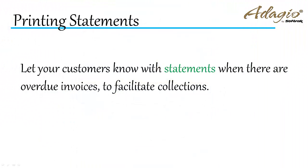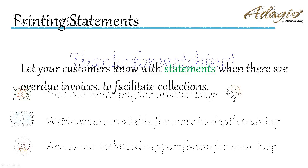Let your customers know with statements when there are overdue invoices to facilitate collections.